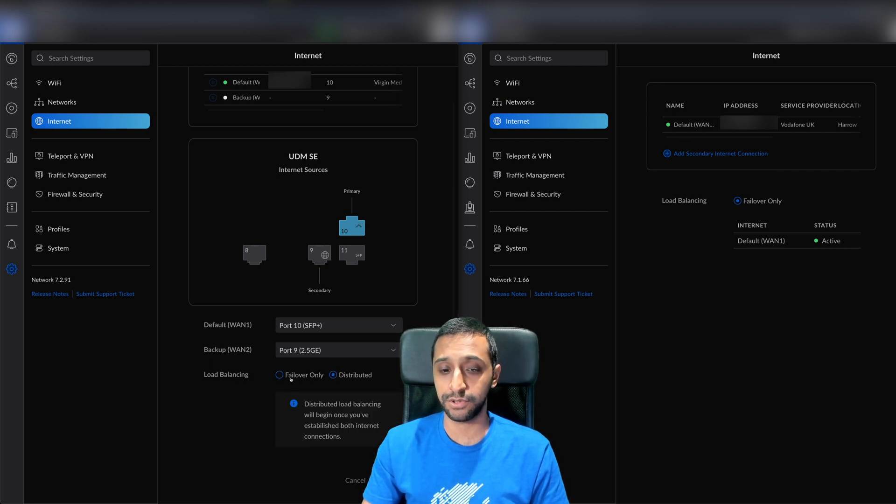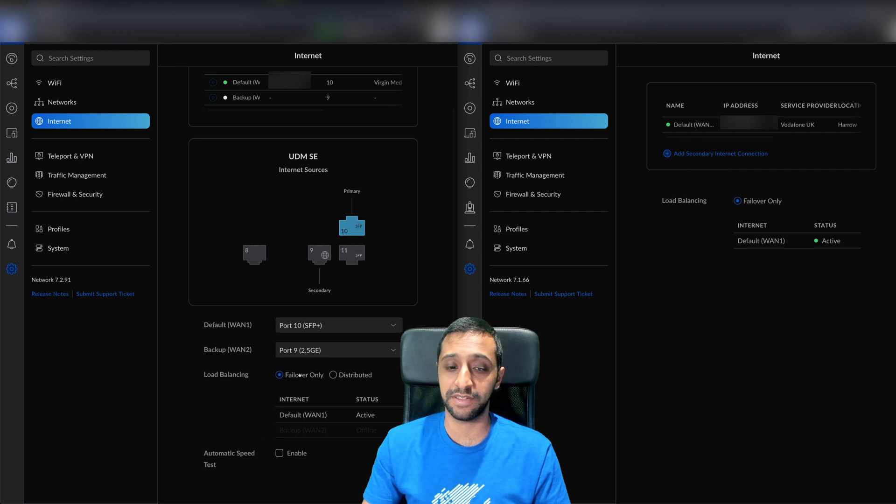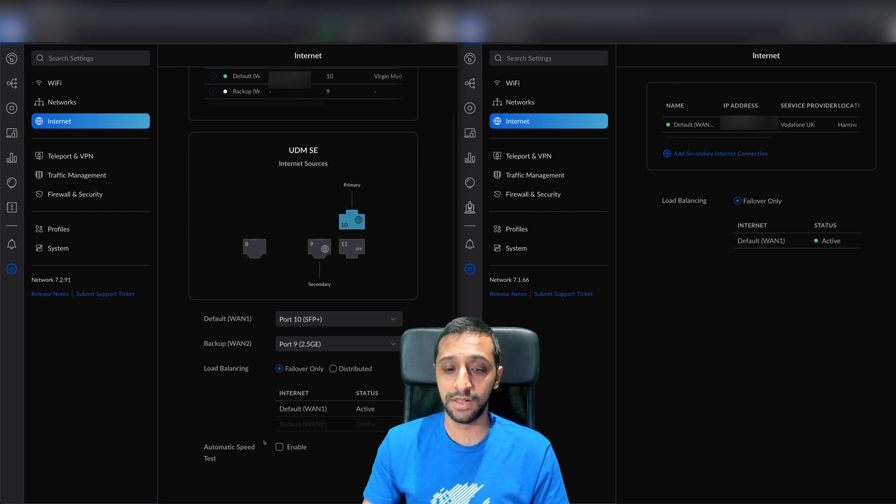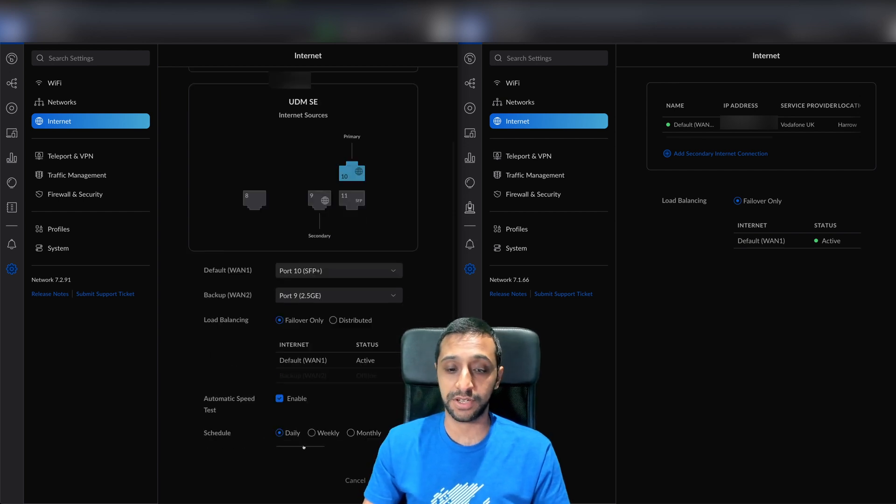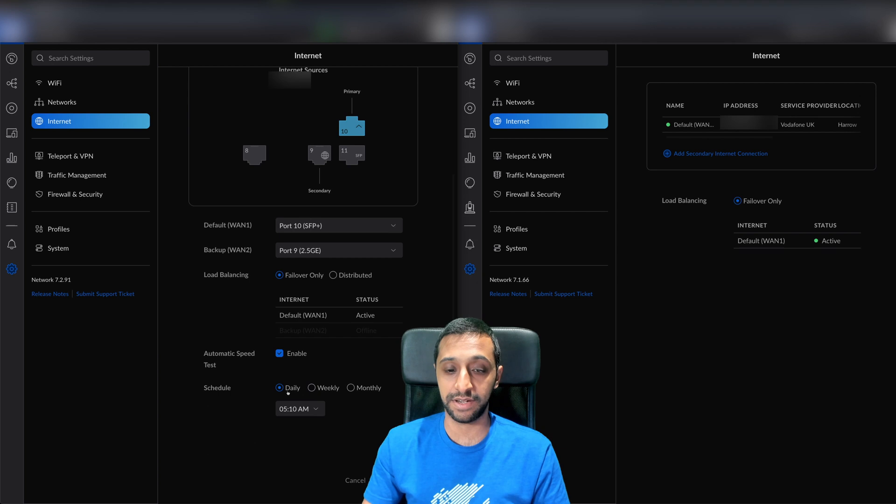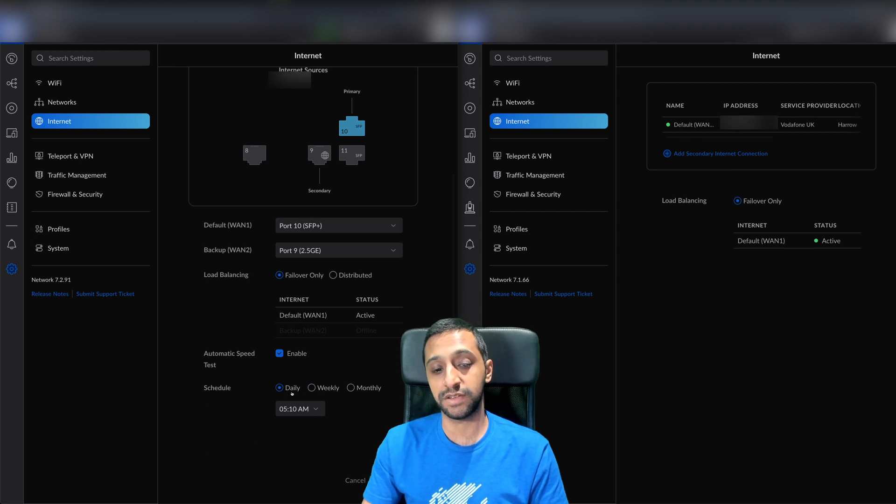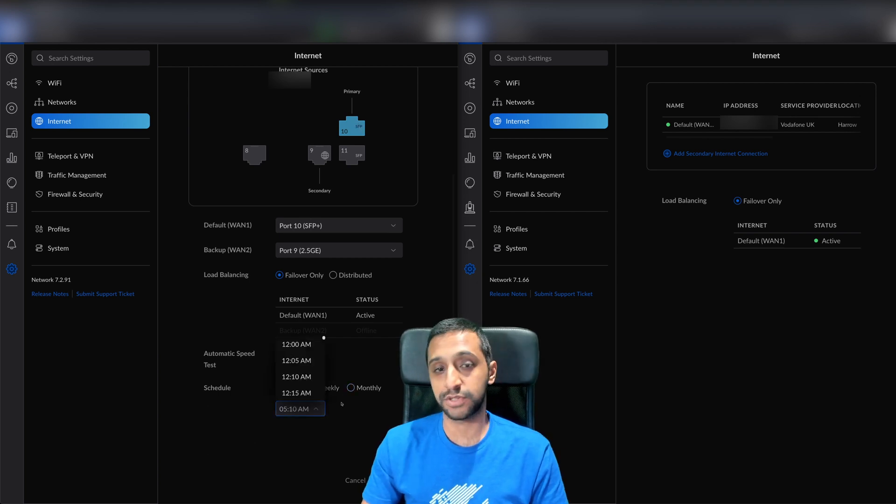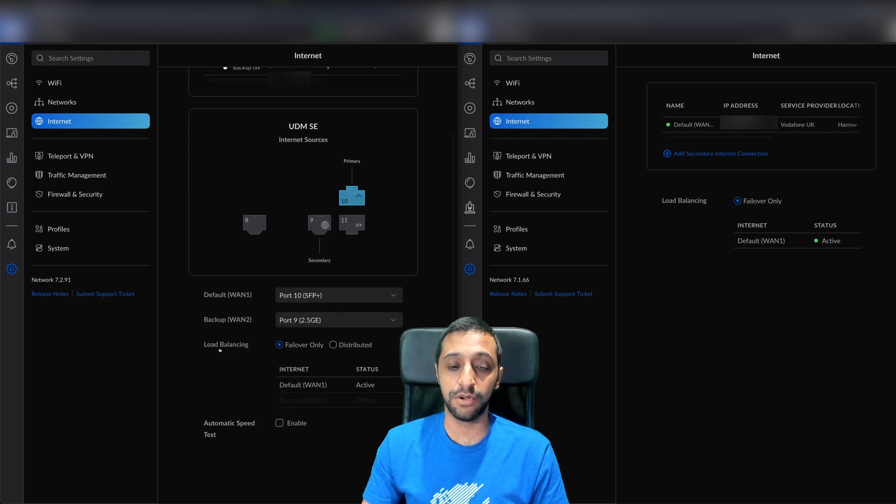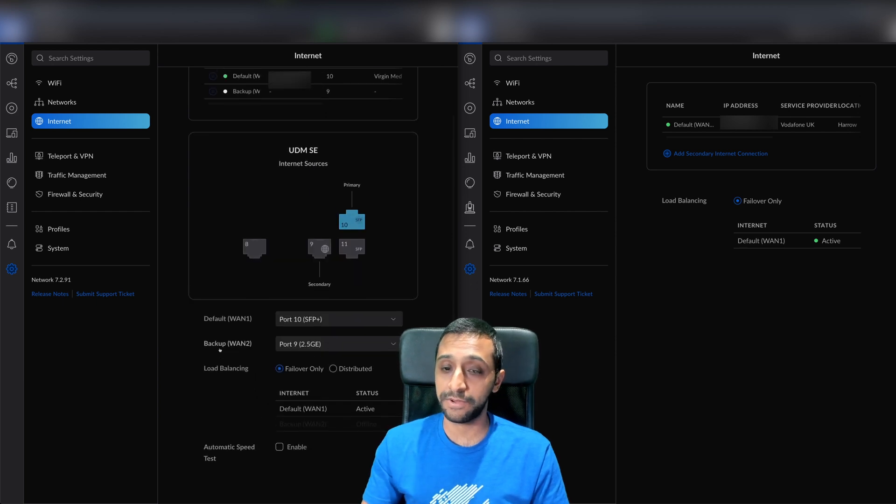You can have failover and distributed. You can have them balanced if you want, or as a failover. If you want automatic speed test, you can enable that and set when you want to do it - daily, weekly, monthly, and what time. All new additional features added in here.